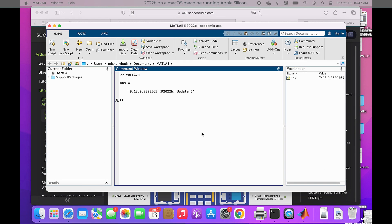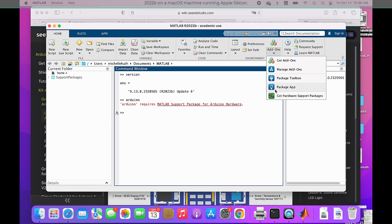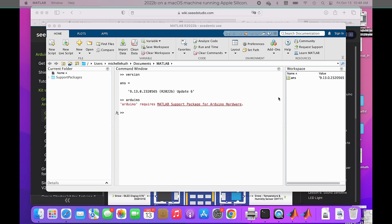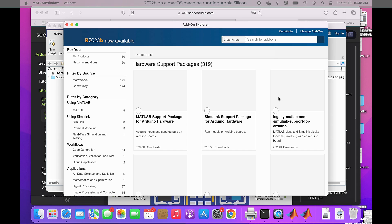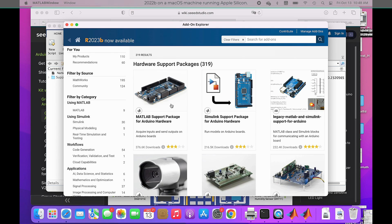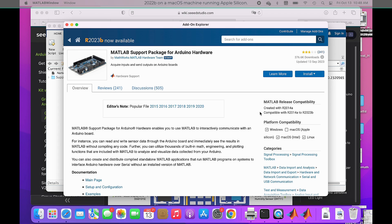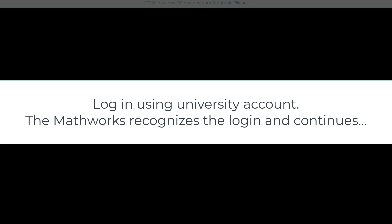We're going to assume that you have the 2022b version of the MATLAB program. You can see the release version right there. If you type in the word Arduino, it'll tell you you need the MATLAB support package, which you can access by clicking on that link. You'll get the add-on explorer. Click on Arduino hardware support package and install. As long as you've got the 2022 version of MATLAB, this will work fine on both Intel and Apple Silicon machines.